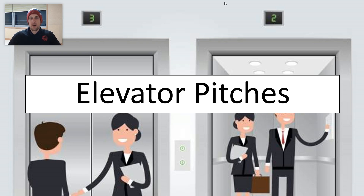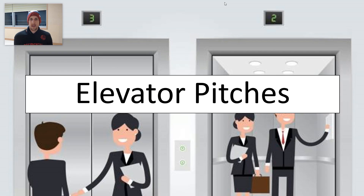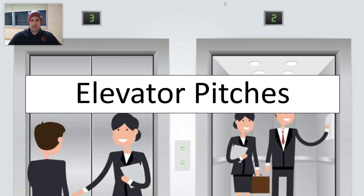One of the most popular forms of pitches out there is what is known as the elevator pitch. An elevator pitch is meant to sell yourself as a potential job candidate or just a person at a party, and the introduction is so short that you can speak it in the amount of time it takes for an elevator to go up three or four floors.